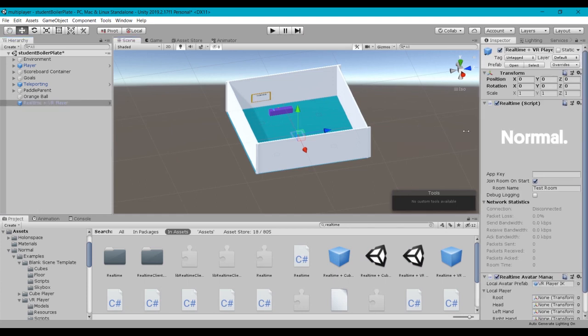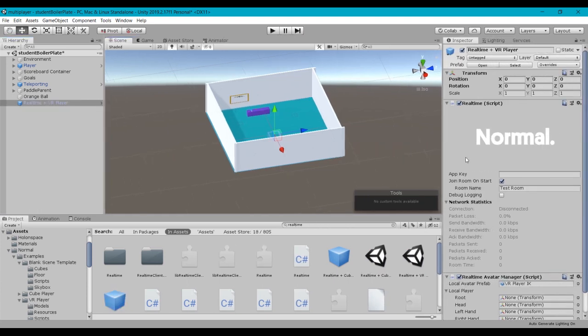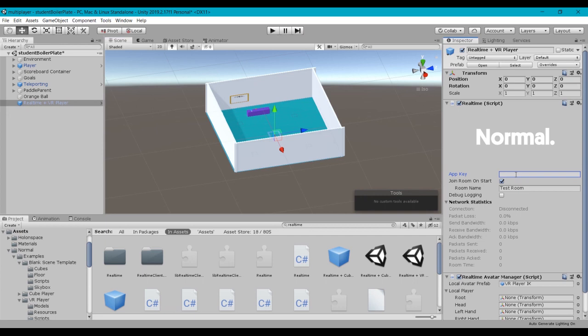If we take a look at the inspector with the real-time VR player selected, a couple of fields here I'll point out. So the app key, that's what we've created at the Normcore site, so let's go ahead and paste that in.